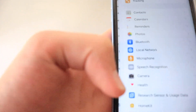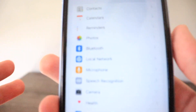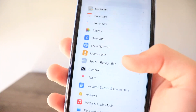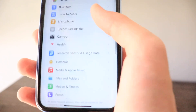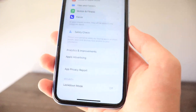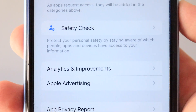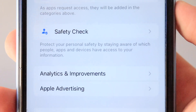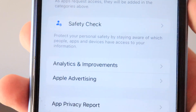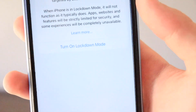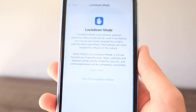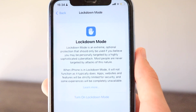The Privacy section is now called 'Privacy and Security' in iOS 16, with two new sections. First is Safety Check, which helps you protect your personal safety by staying aware of which people, apps, and devices have access to your information. The second new section is Lockdown Mode, with a detailed description available to read in the settings.